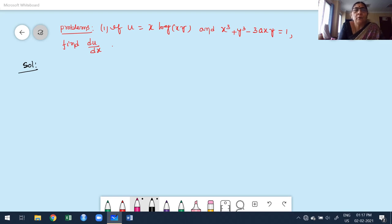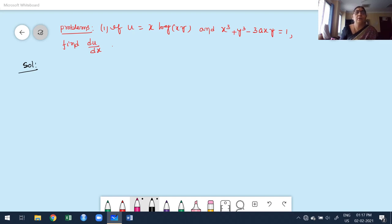Hello, welcome to today's class. In this class, I am going to discuss a few more problems based on total derivative, implicit and composite functions. We already discussed and spent about 25 minutes explaining implicit, composite and total derivative definitions.